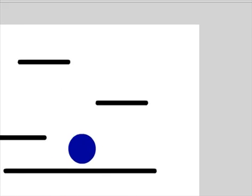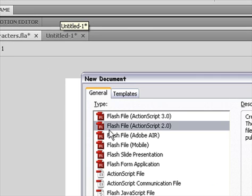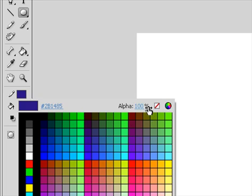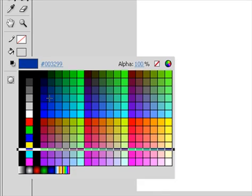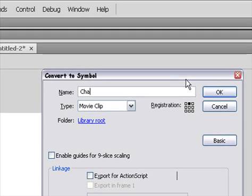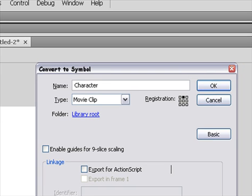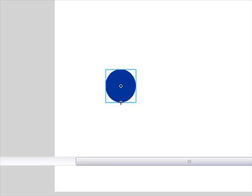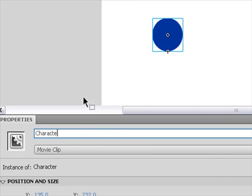Okay, so let's start by creating a new ActionScript 2.0. Create your character — mine will just be a circle. Convert it to a symbol, name it whatever you want, registration is on the bottom. Make sure the instance name is character.